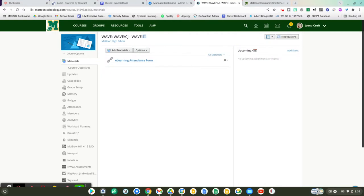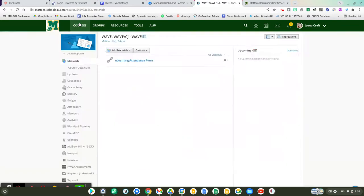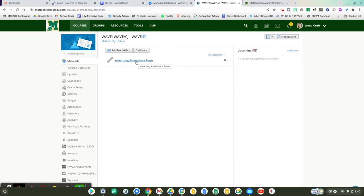What you will do is you will go to Schoology, go to courses, my courses, and then navigate to your Wavetime course. At the top of your Wavetime course you should see a link that says eLearning attendance form.